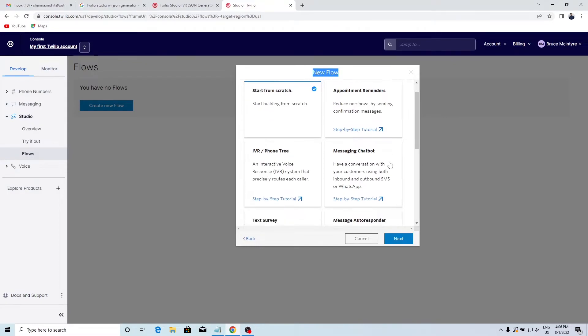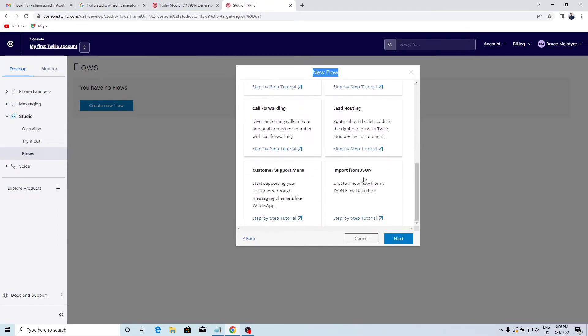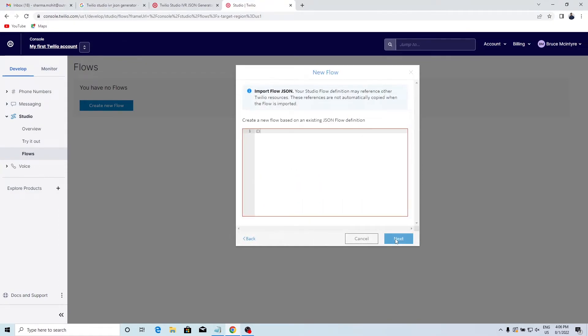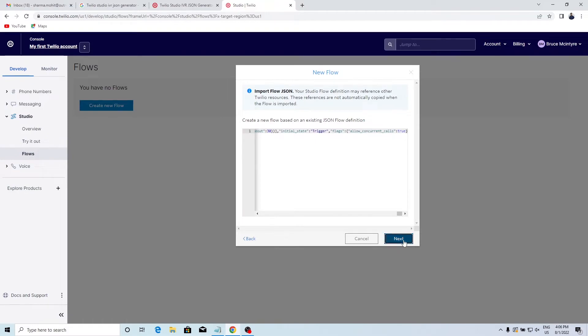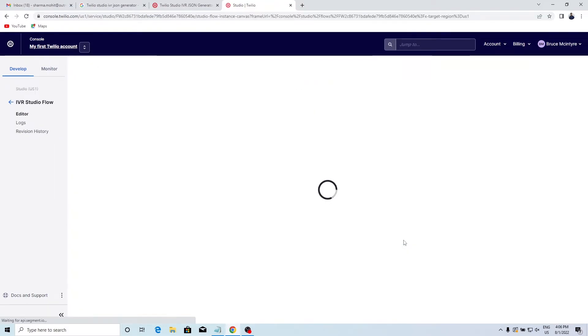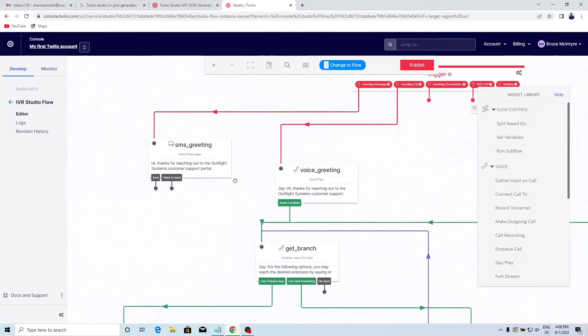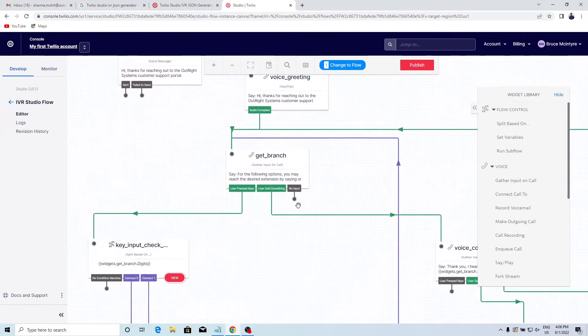Scroll down and choose Import from JSON option. Click on Next. Paste the JSON you created earlier. Here is the flow.